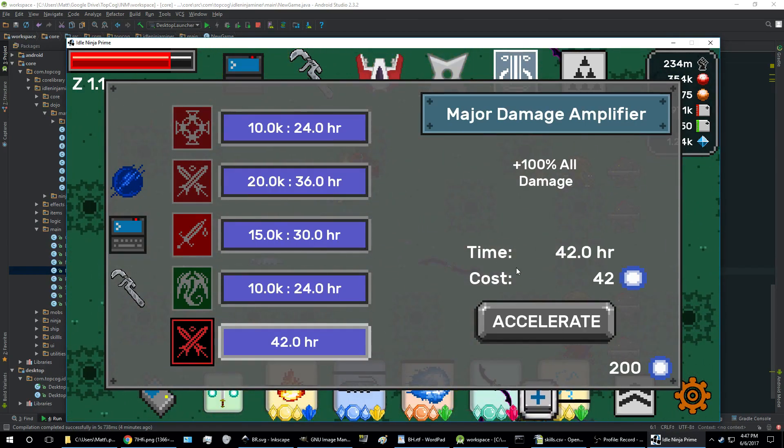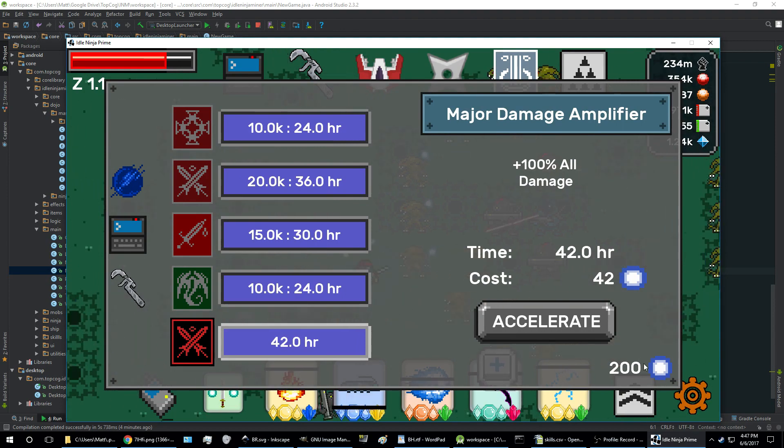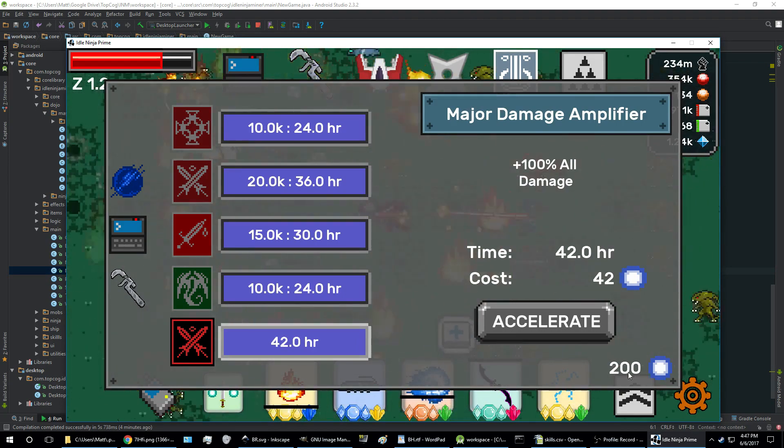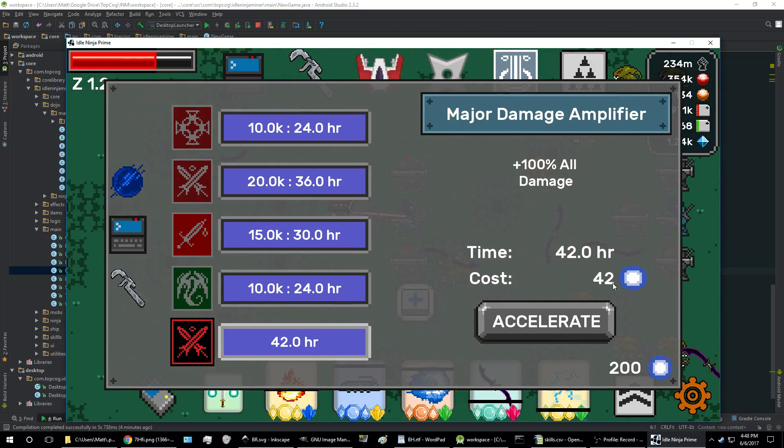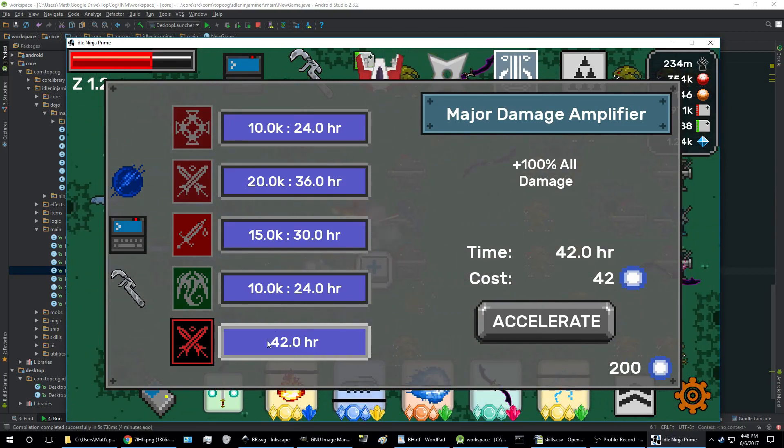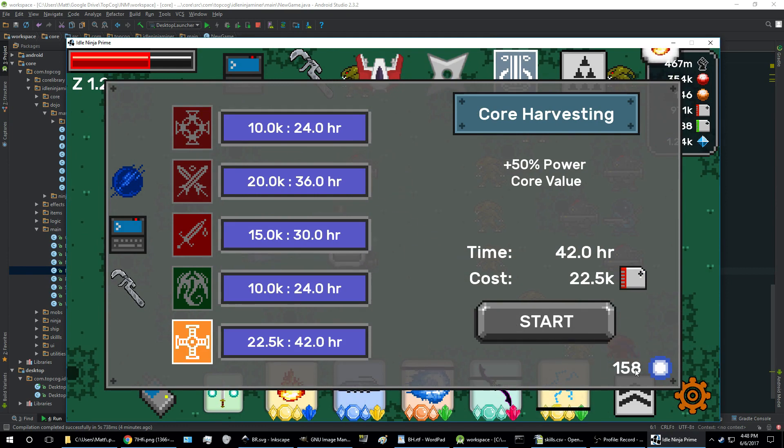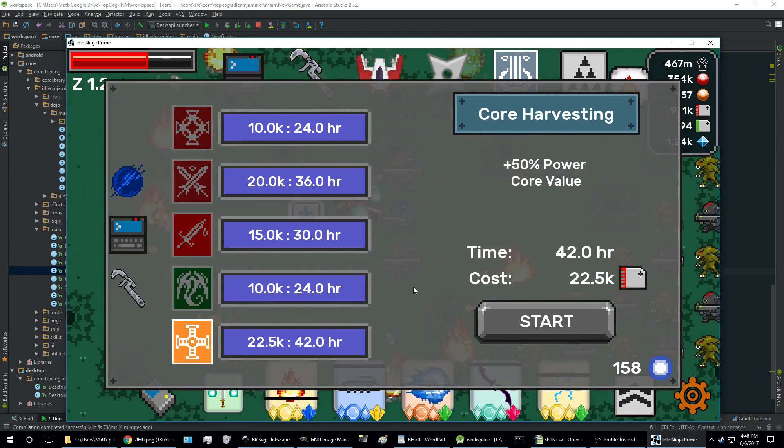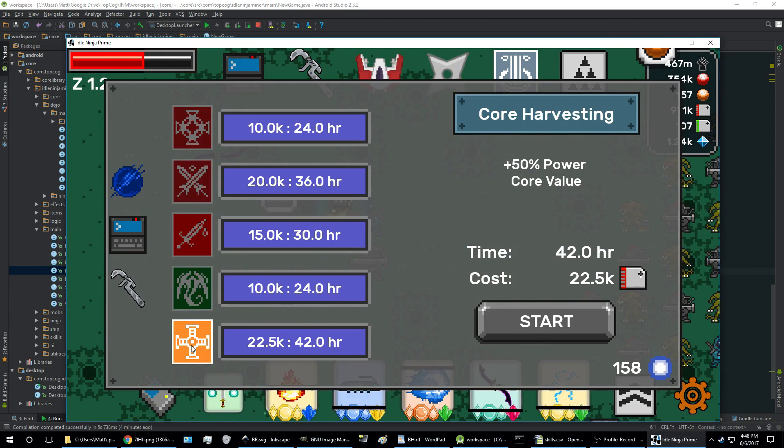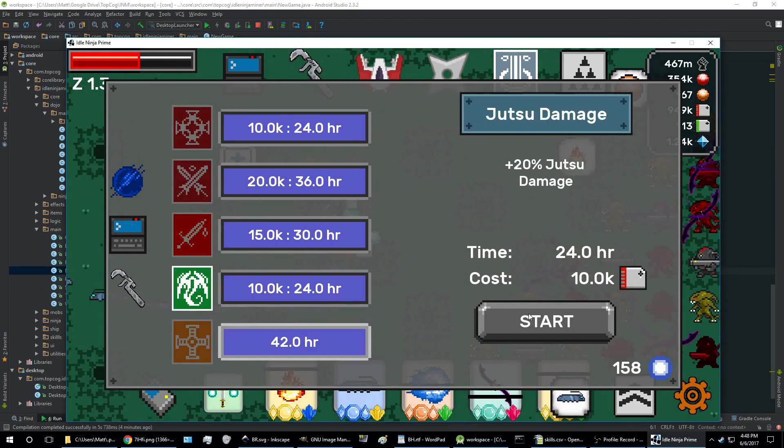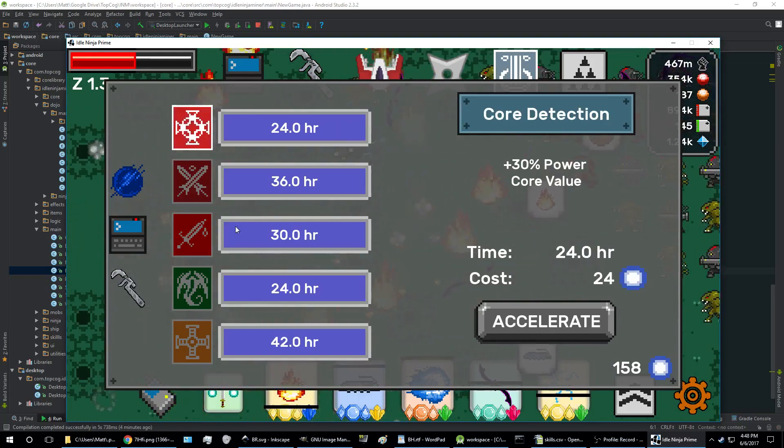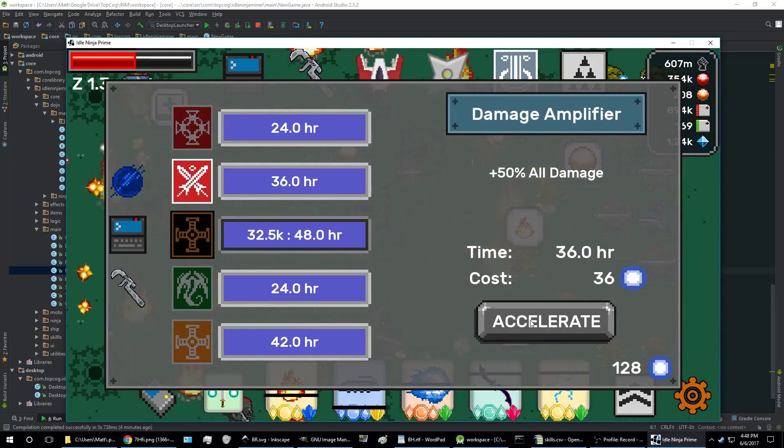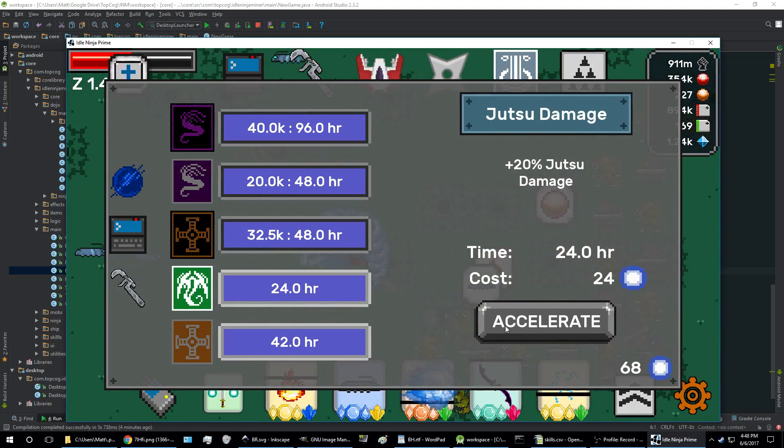In the meantime, you can accelerate the research by spending plasma. You accumulate—you get five plasma every hour, and the cost to accelerate is one plasma per hour remaining. So if I accelerate this, you see I lost 42 plasma, research completed, and then a new research took its place. So I can start all of these and then I can finish them right away also if I have the needed plasma.